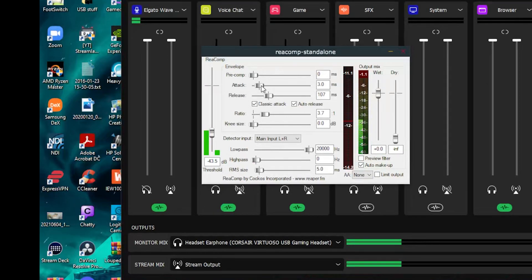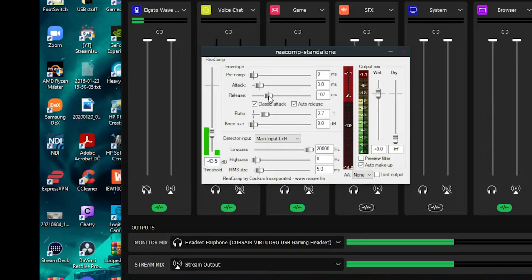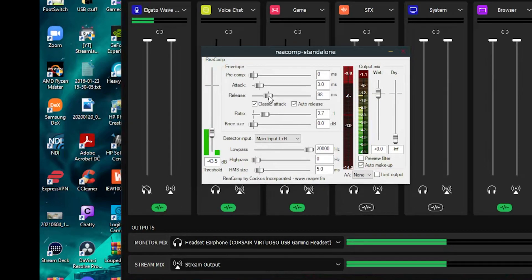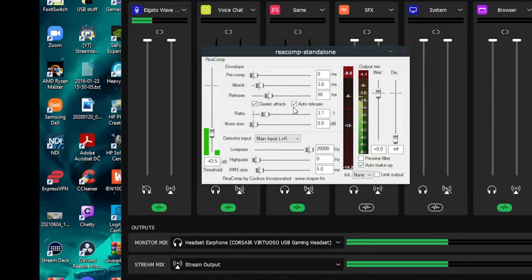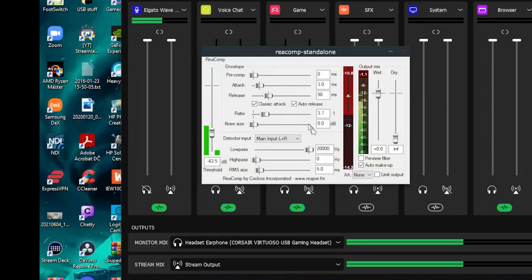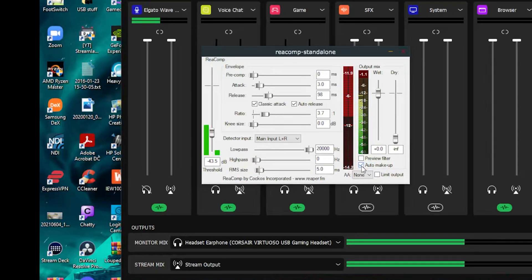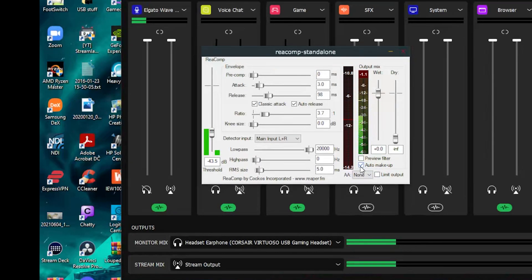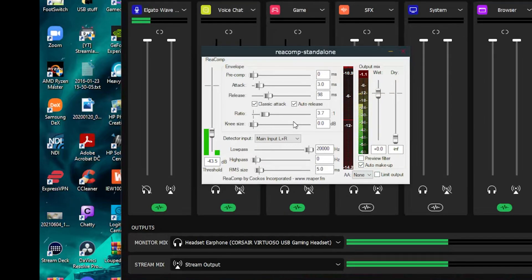I've got an attack and gain, these are pretty much set at default and they work well for most vocals. I've got a little auto makeup gain in there so that it brings up those lows and maintains dynamic range for the most part.